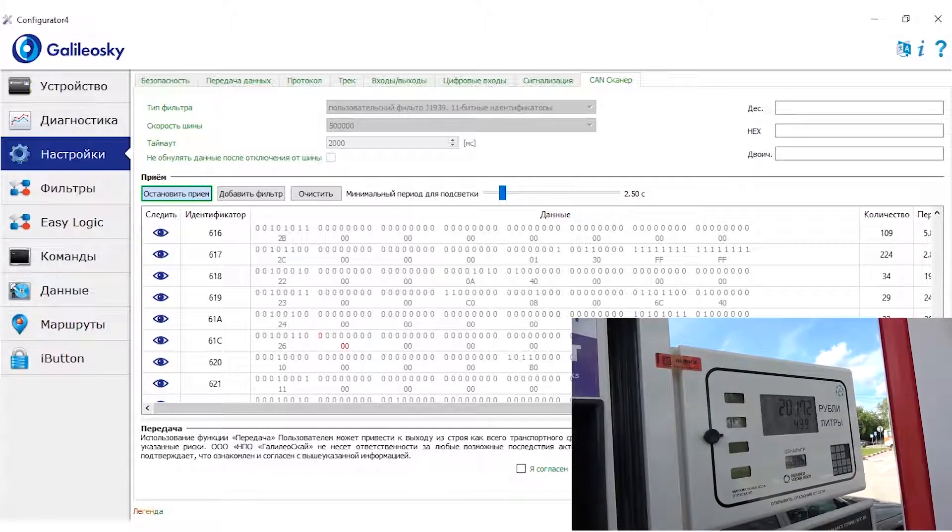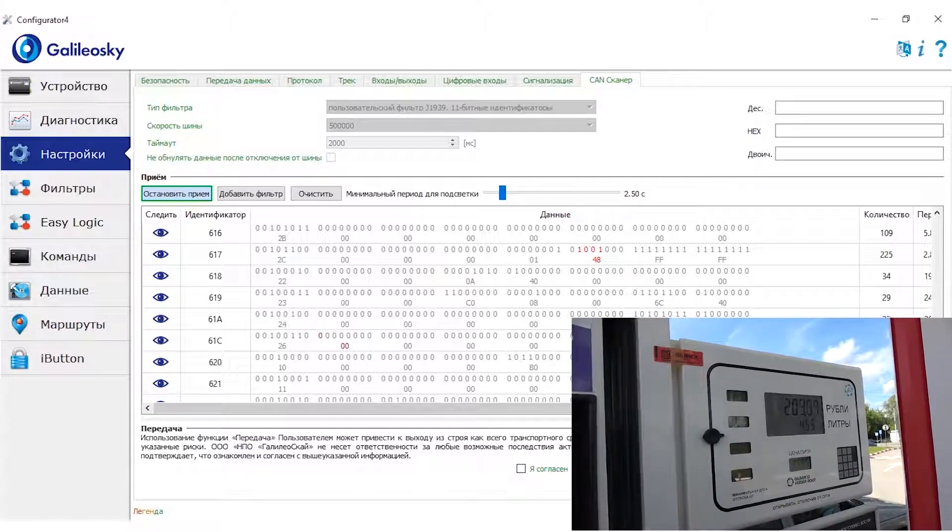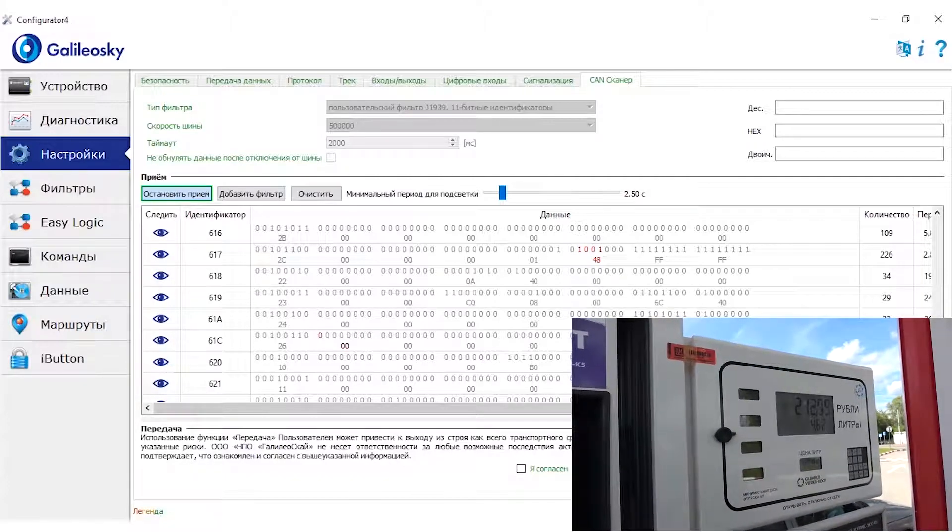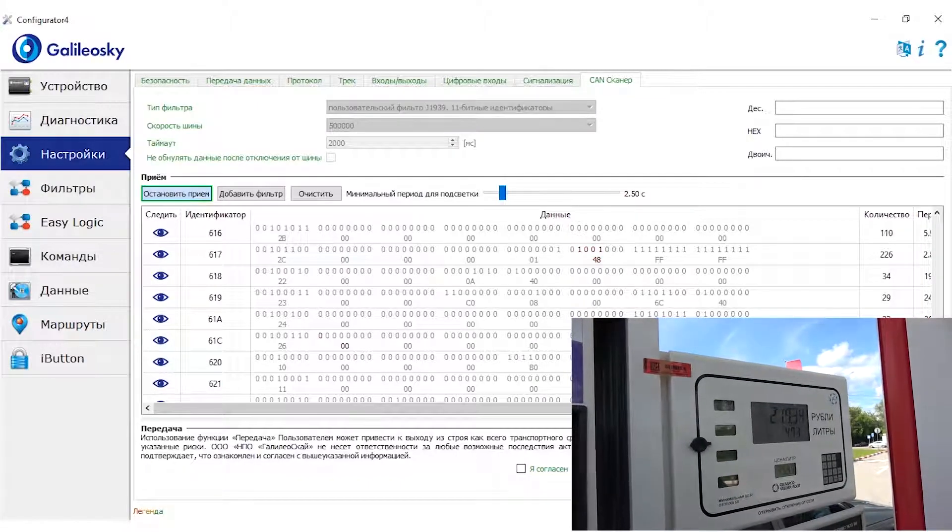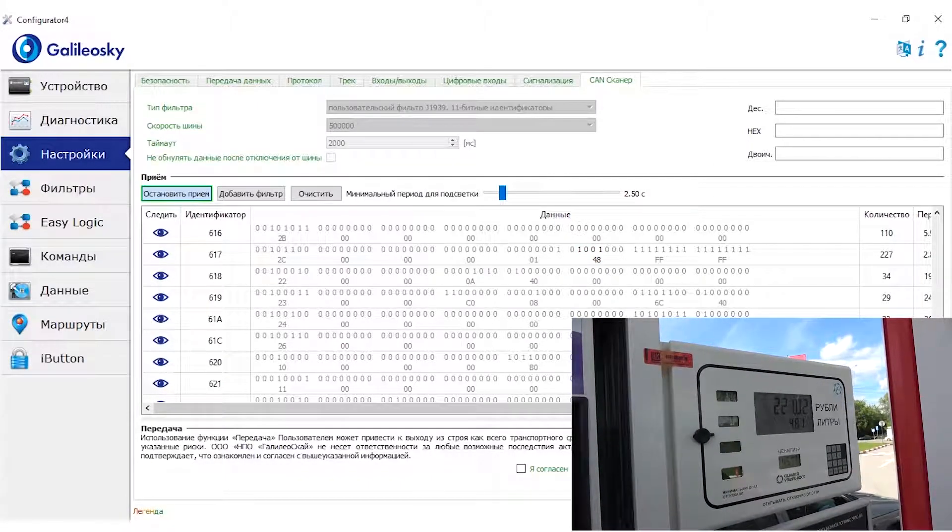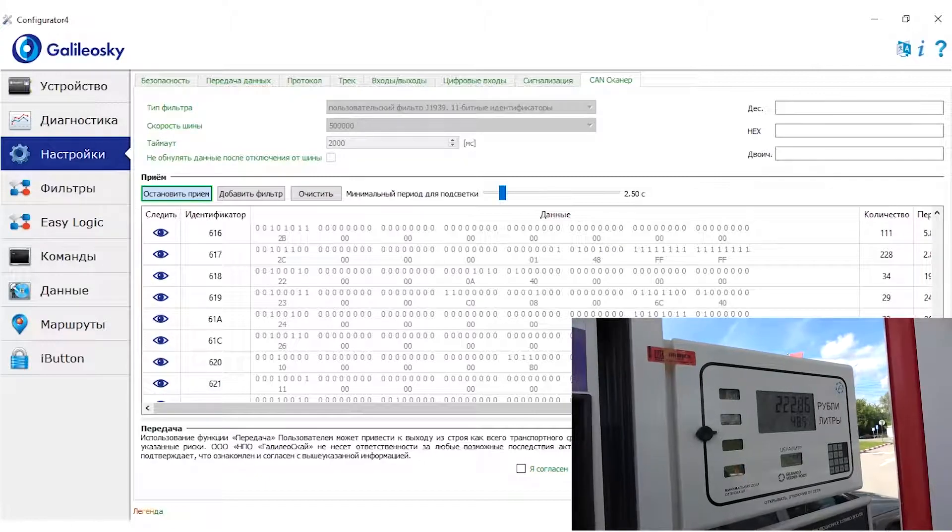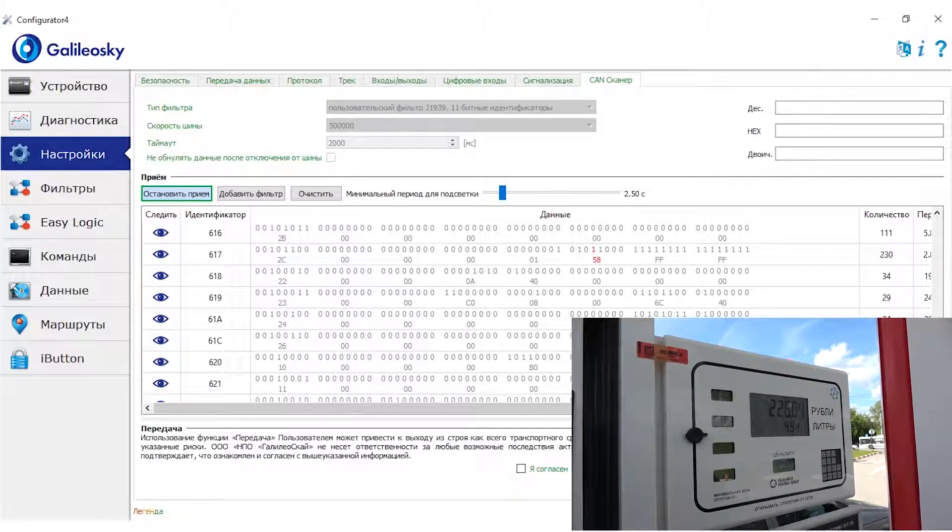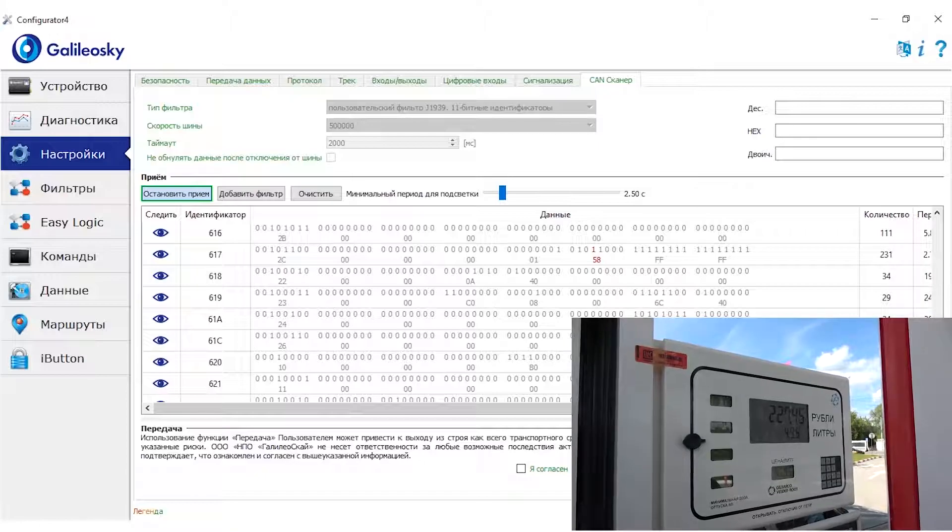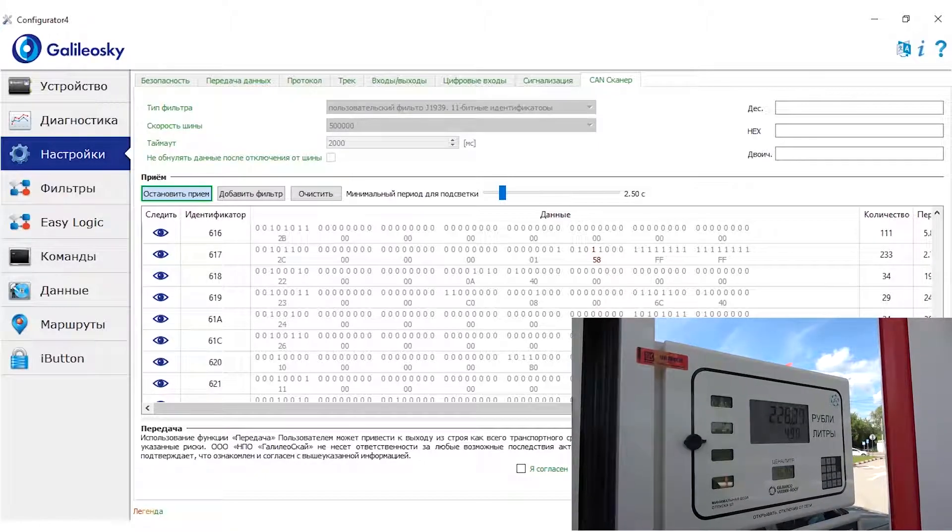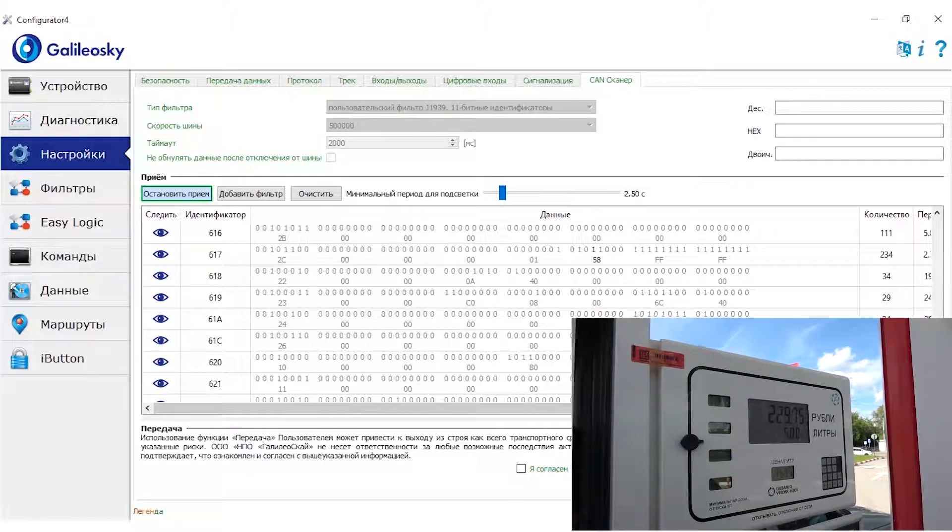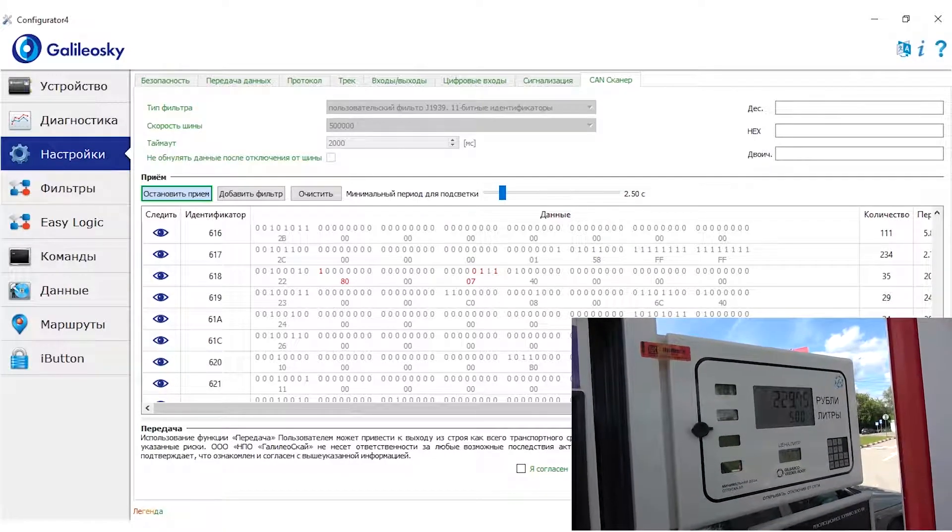Now the volume is small. The car simply may not register such a small volume. But the value has changed again. Now we will reach 5 liters. 5 liters. We have seen these parameters. This one has changed.